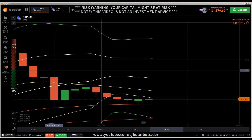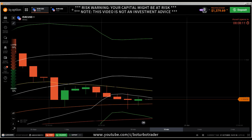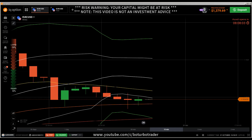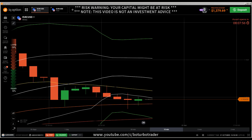Hi traders, it's a new video. First of all, it's a risk warning: your invested capital might be at risk. Don't invest with money you cannot afford to lose, and this video is not investment advice. This video is another reading chart — how to read candlestick charts, understanding candlestick charts, analyzing what candlestick charts say.